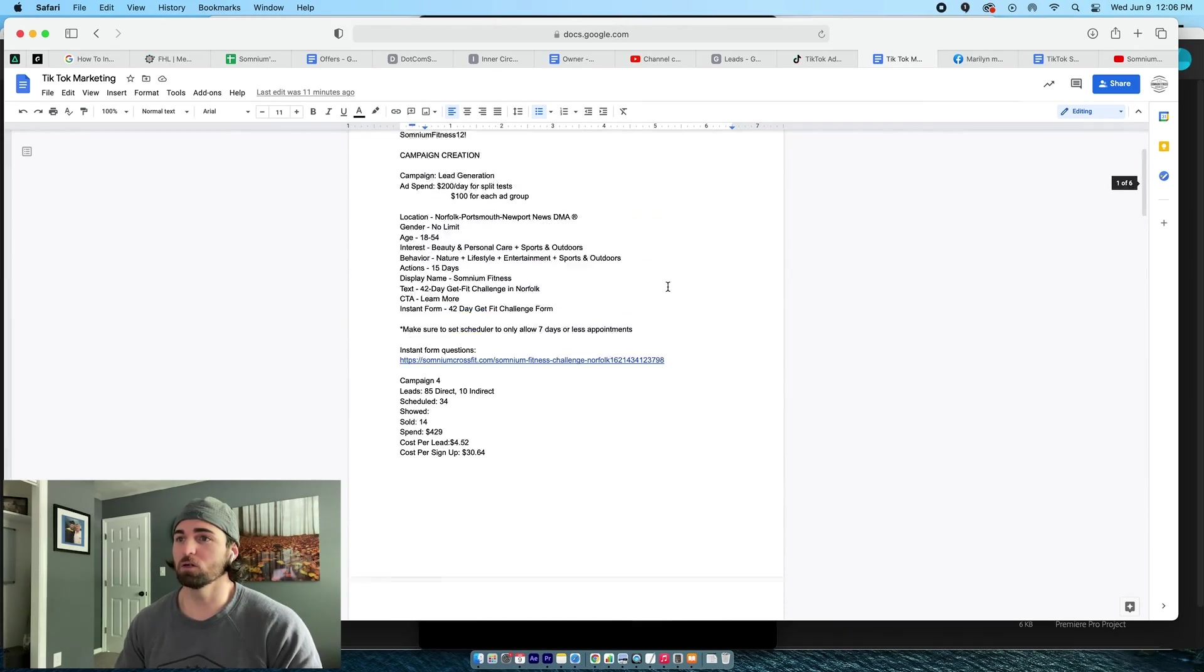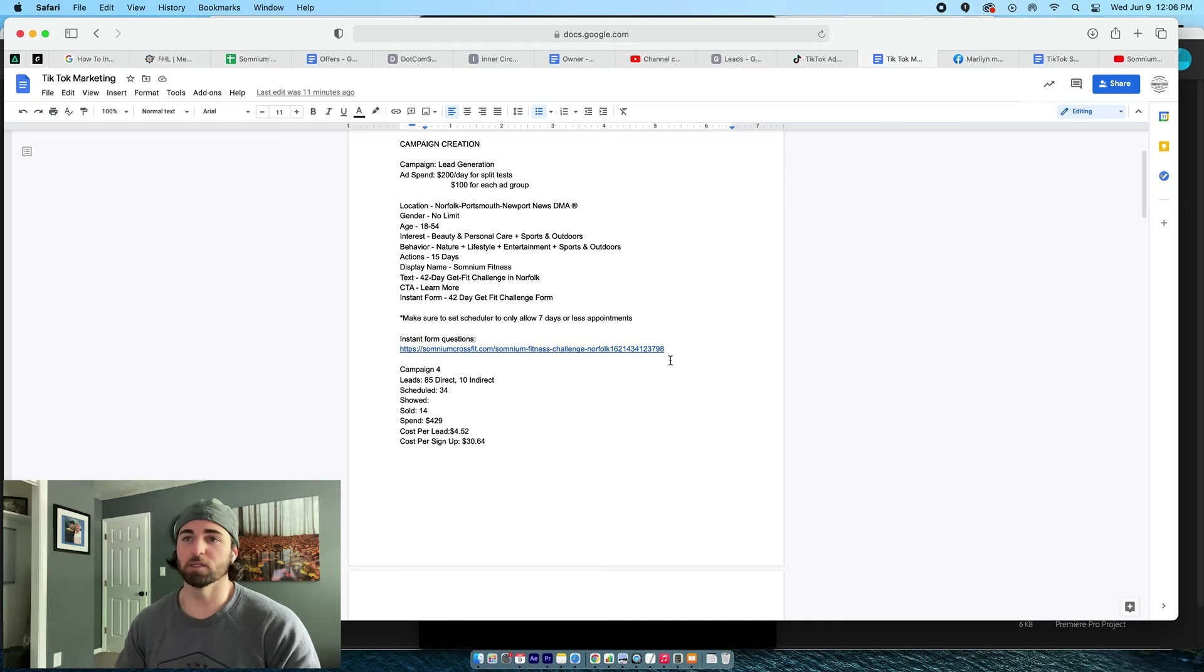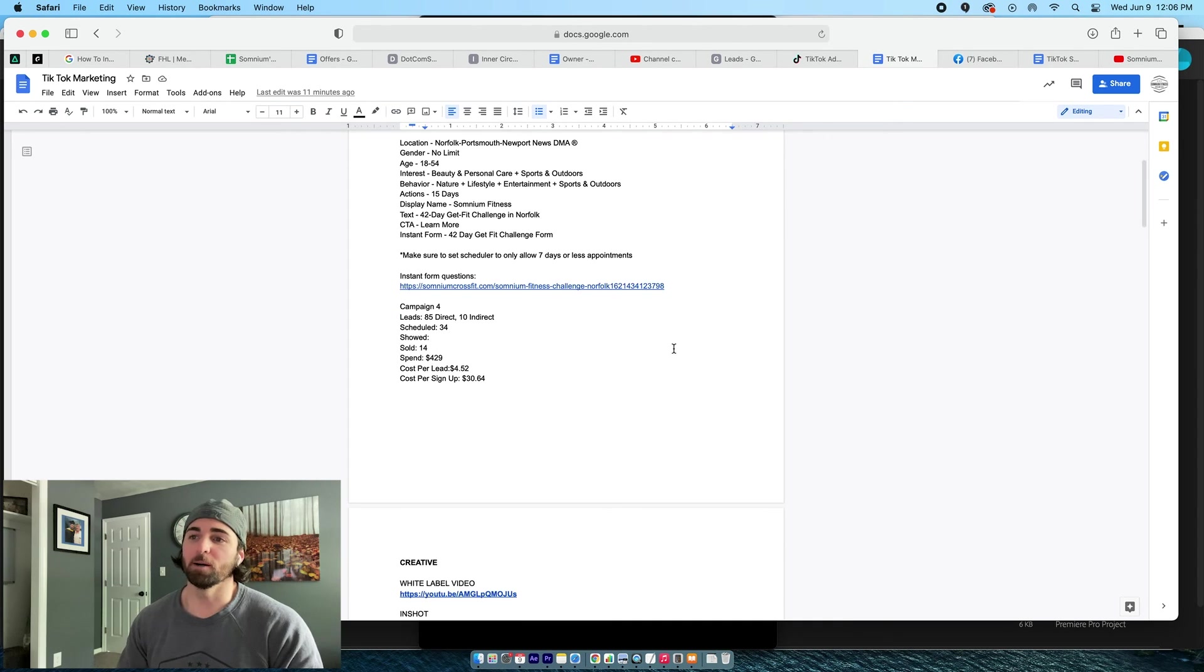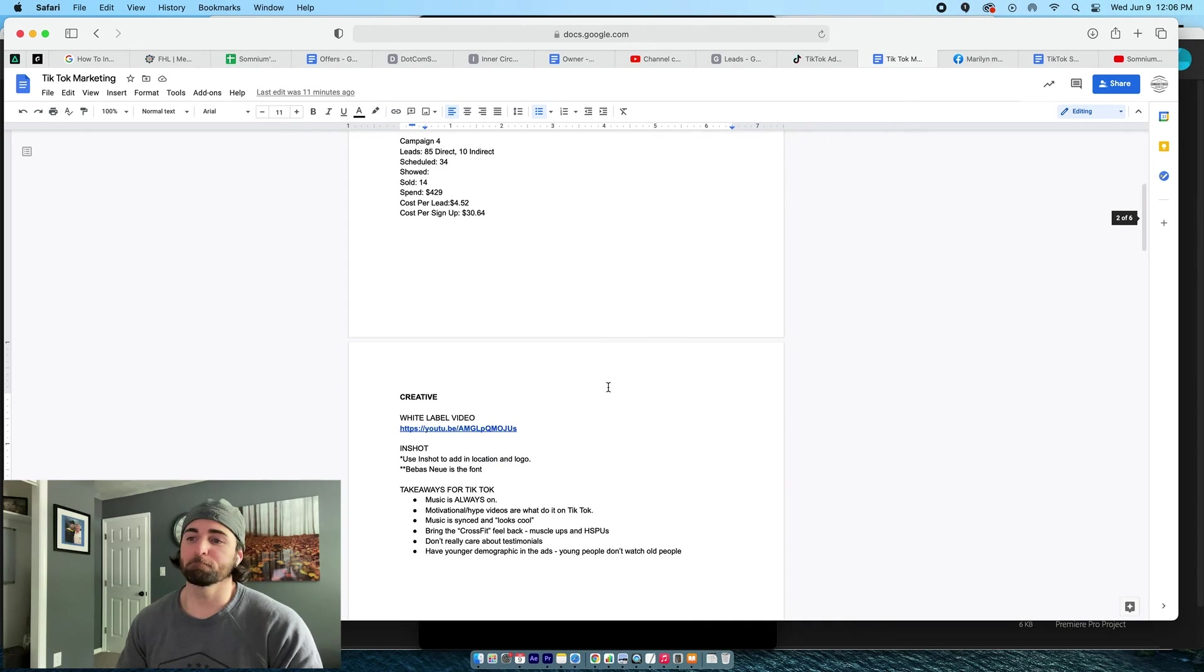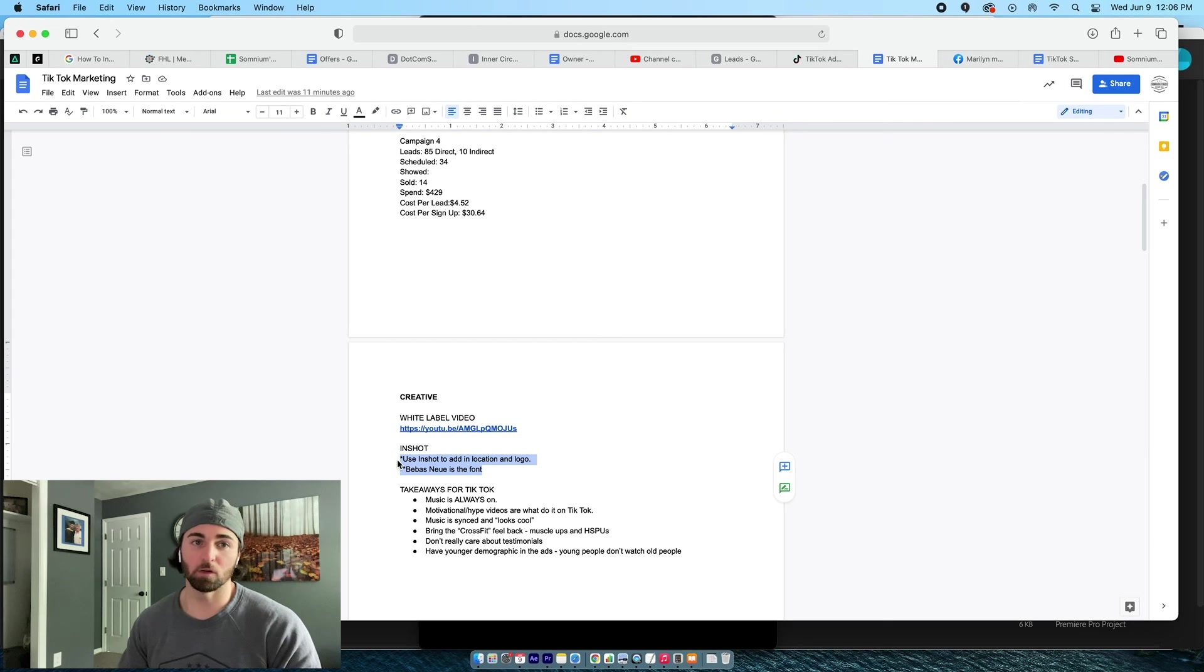So I've added that link. It's on, you'll get it on the doc that we have. InShot right here. So you're going to use InShot to add your location and the logo.